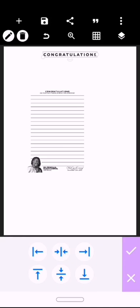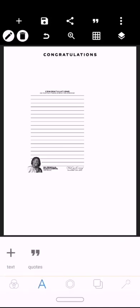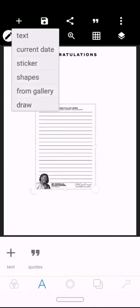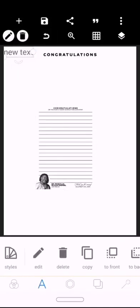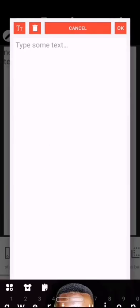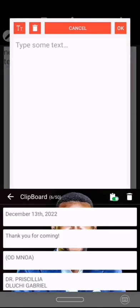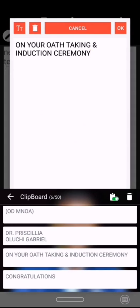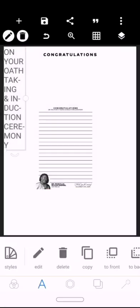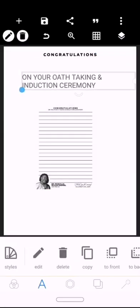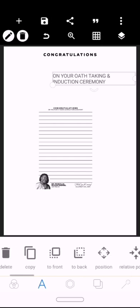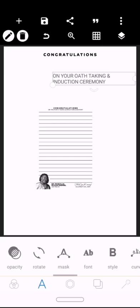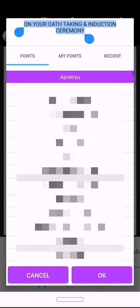Then write another text: 'On your oath taking and induction ceremony.' Leave it at the MT regular fonts.